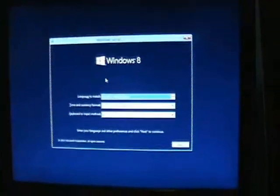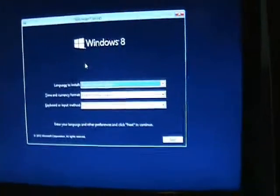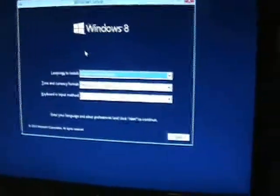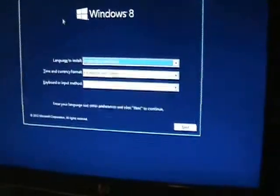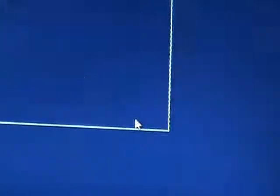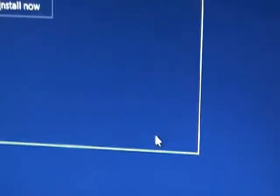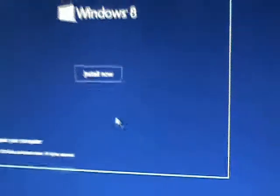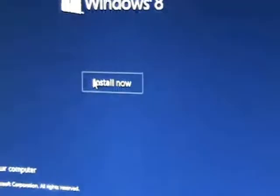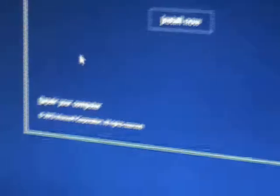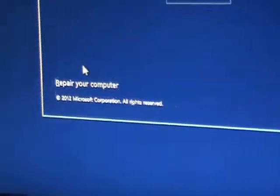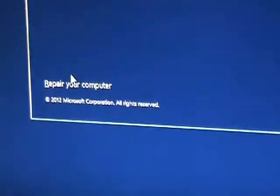All right, so here it's going to bring up the Windows setup. Just go ahead and click on next. Now here it's going to ask you if you want to install now, but if you notice on the bottom left-hand corner, it says repair your computer. Click on that.